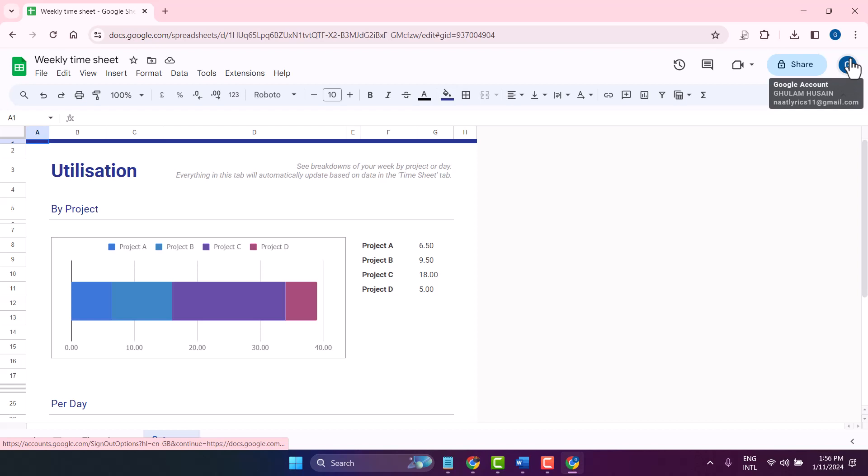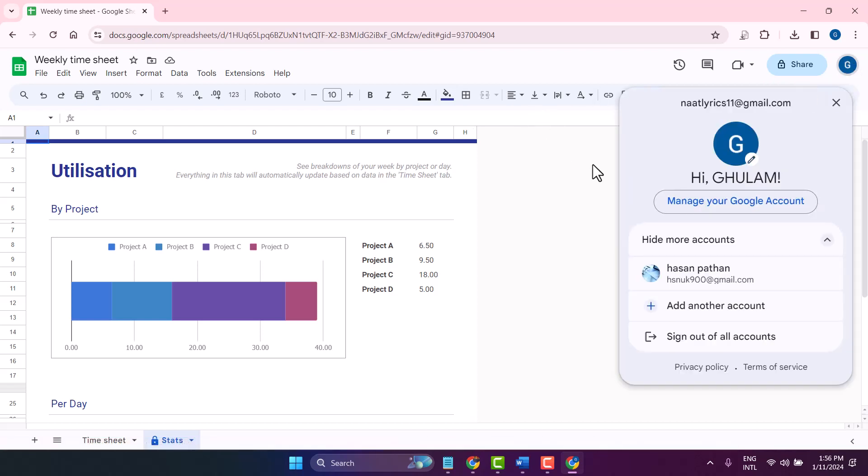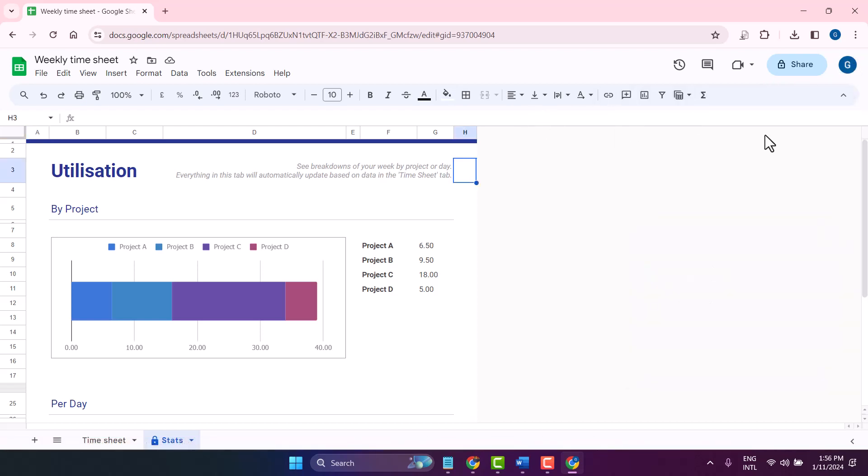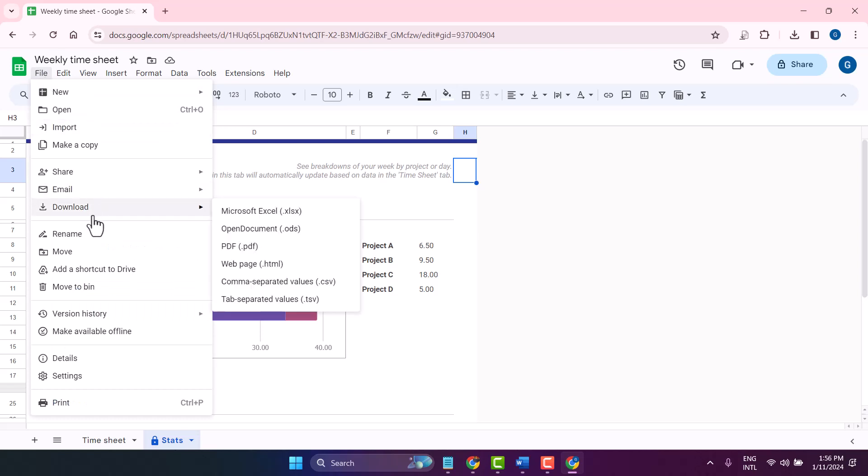your Google Sheet, then click on File and select Download. You can download in various formats including Microsoft Excel, Open Document, PDF, web page, comma separated values, and tab separated values.